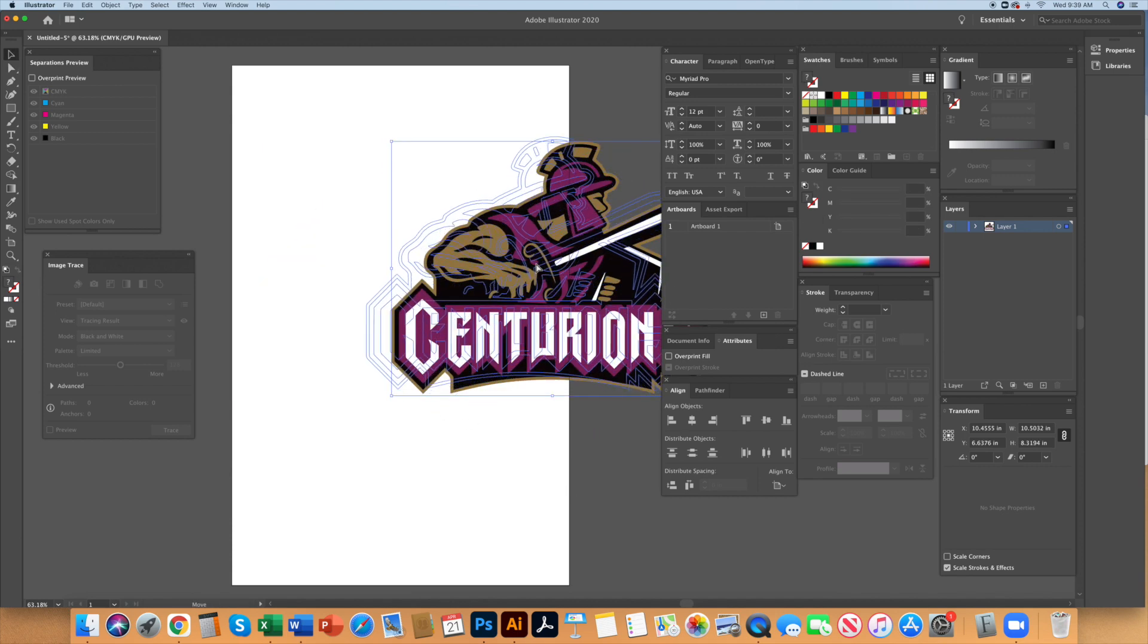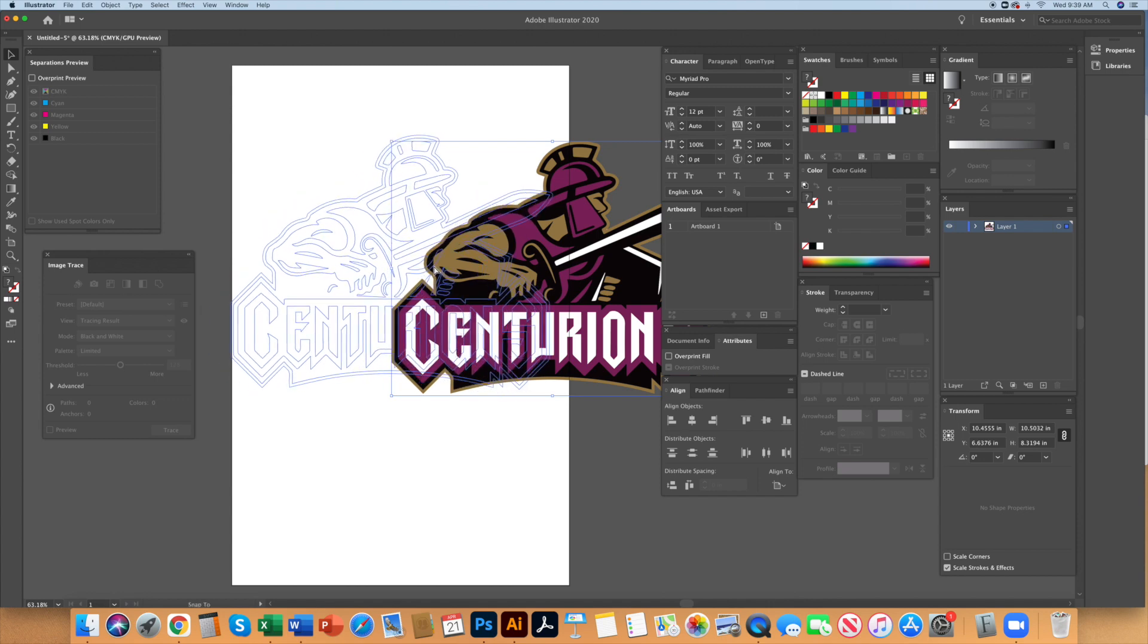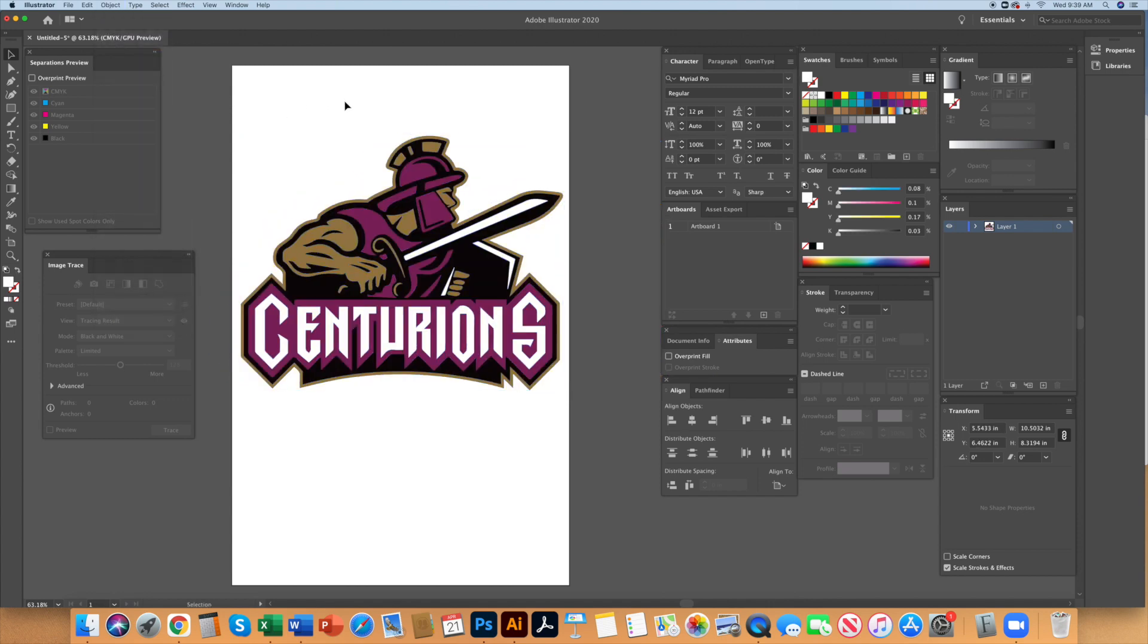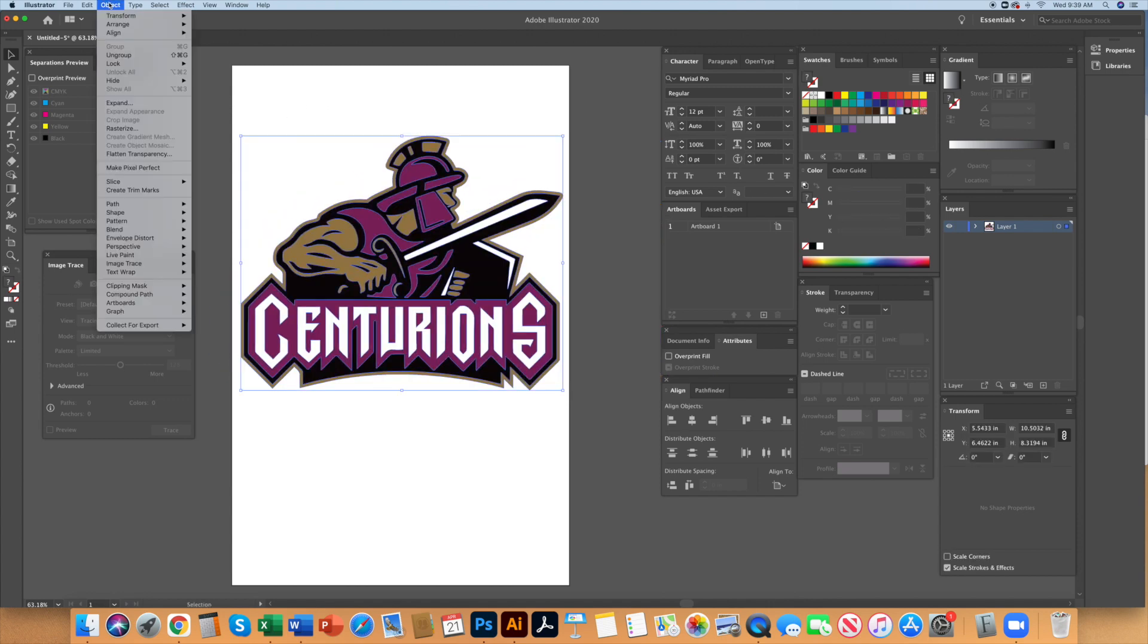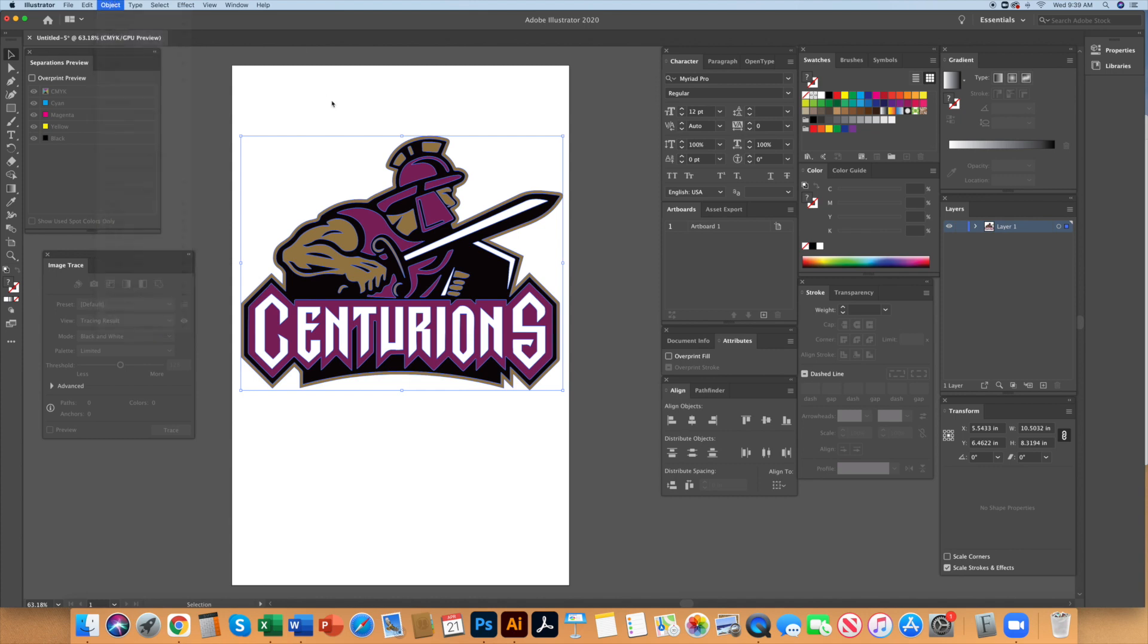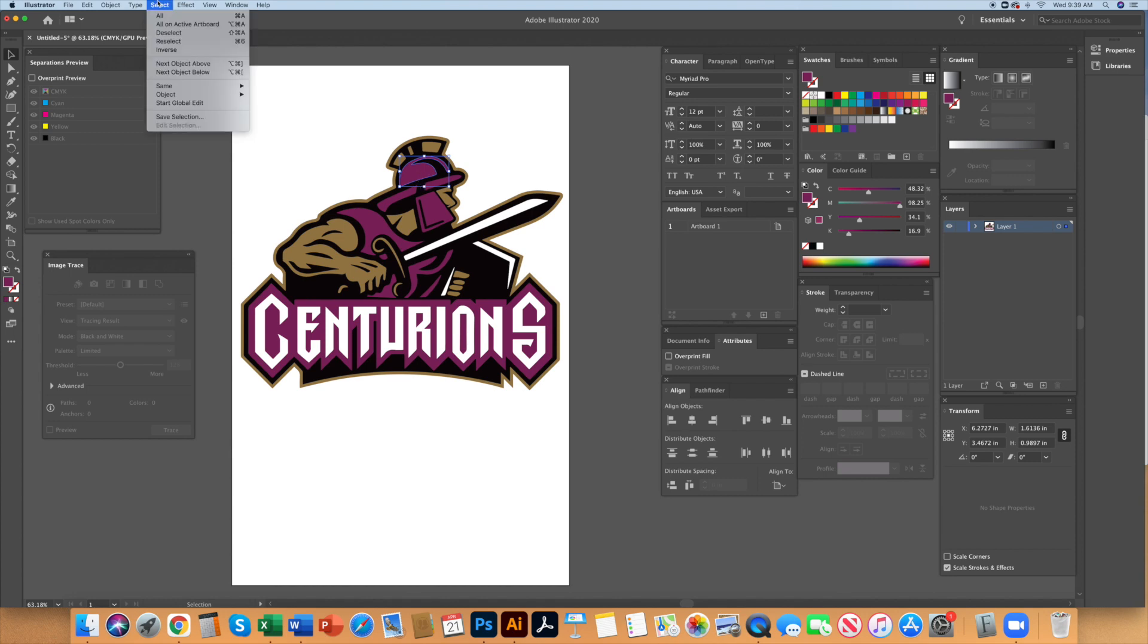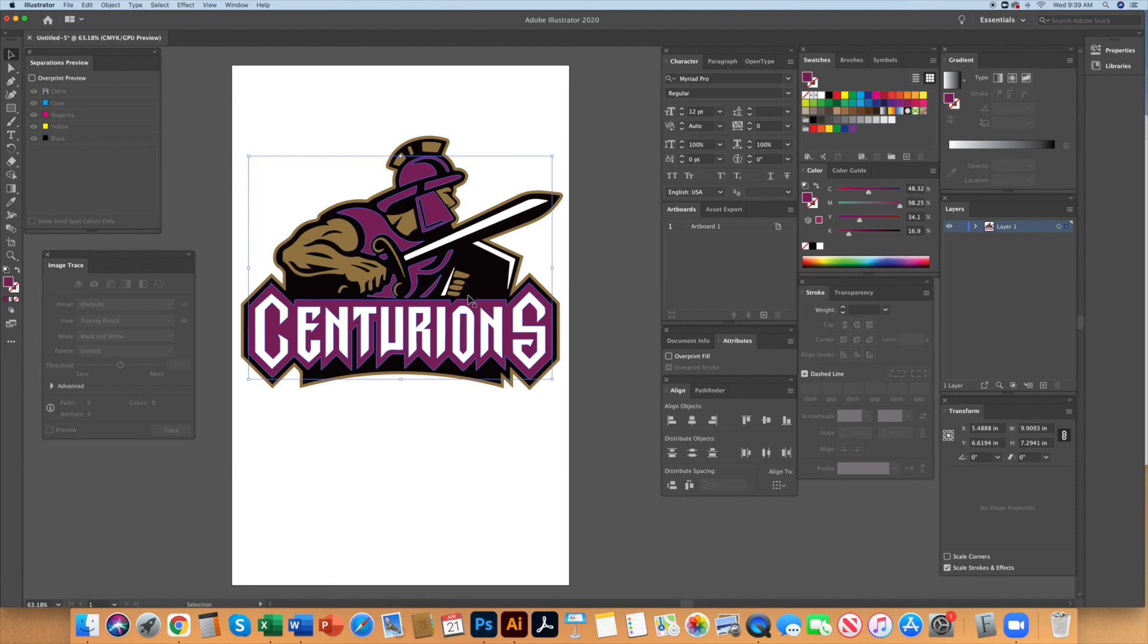This is a grouped object so go to the object menu and ungroup. Sometimes it takes a couple of times of ungrouping to fully do this. Select one of the purple shapes and then under object same fill color, Illustrator will select all the purple objects in this art. Group it.